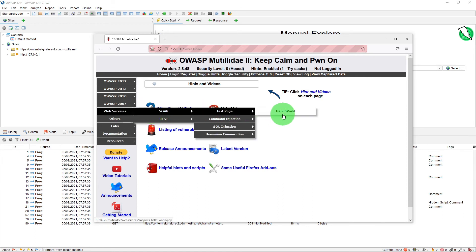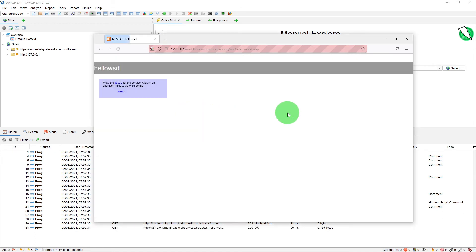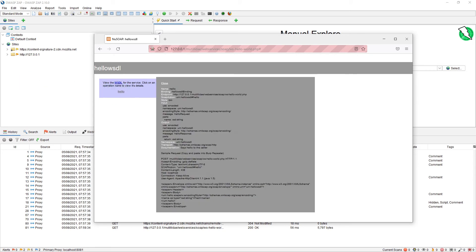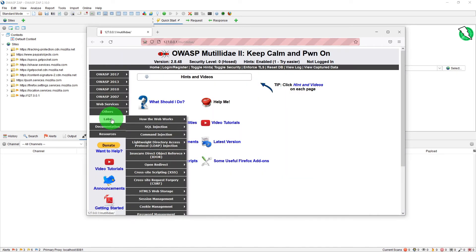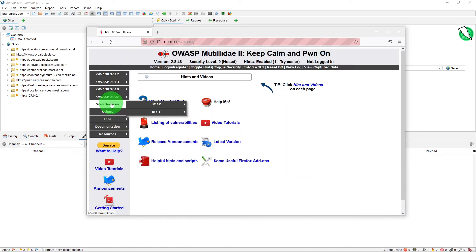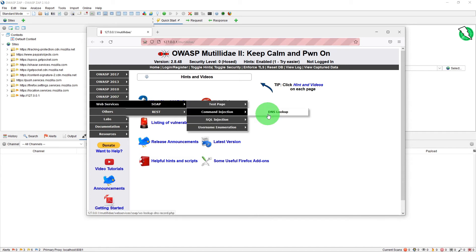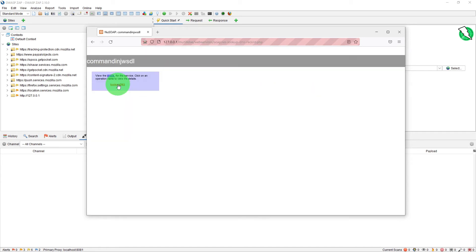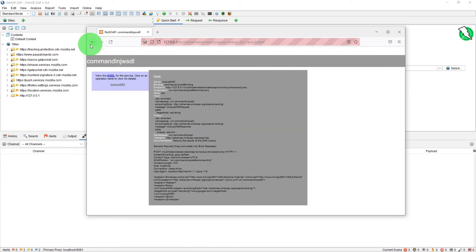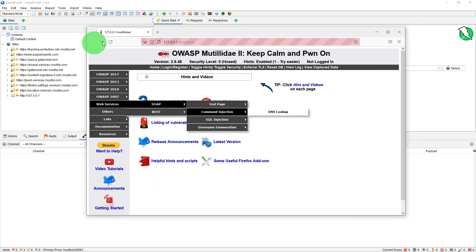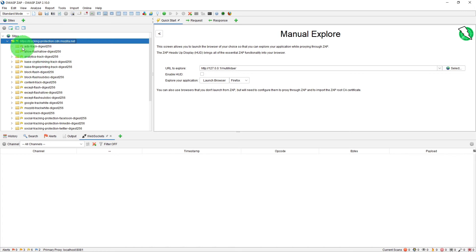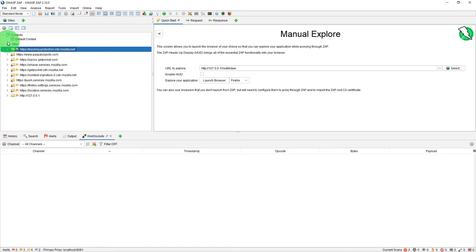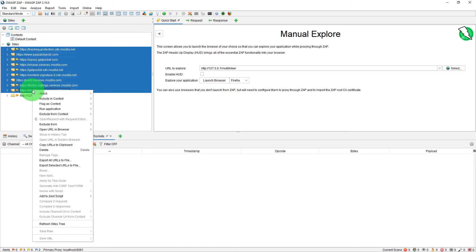And again go to the web services command injection DNS lookup click here you can come back and we can close the browser now and let's get rid of all the unnecessary URLs.